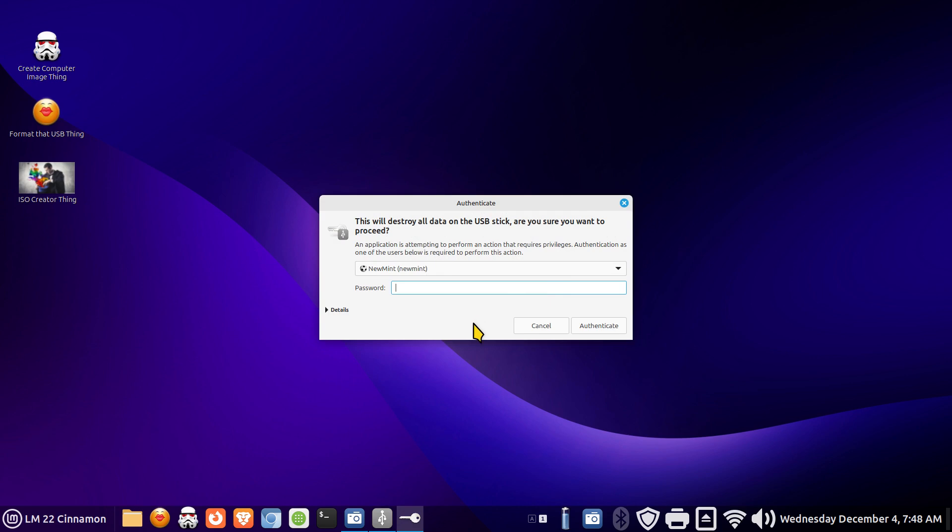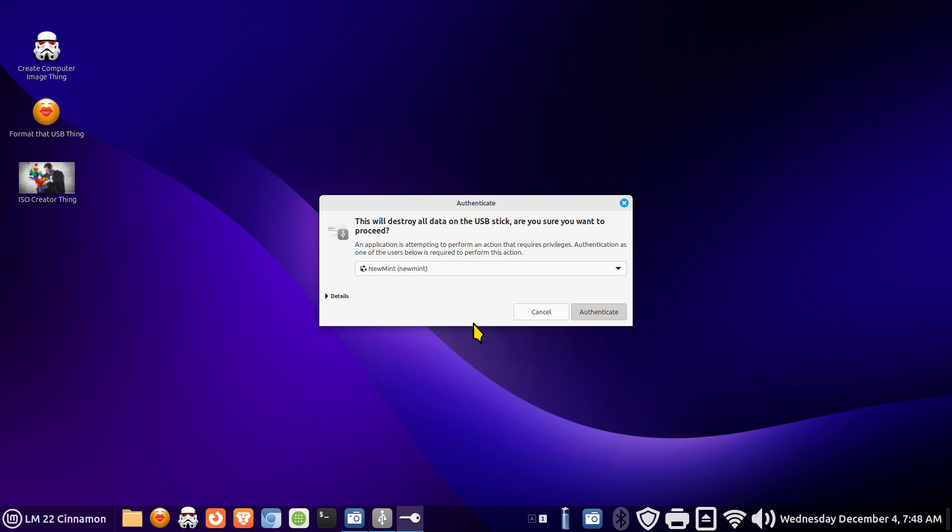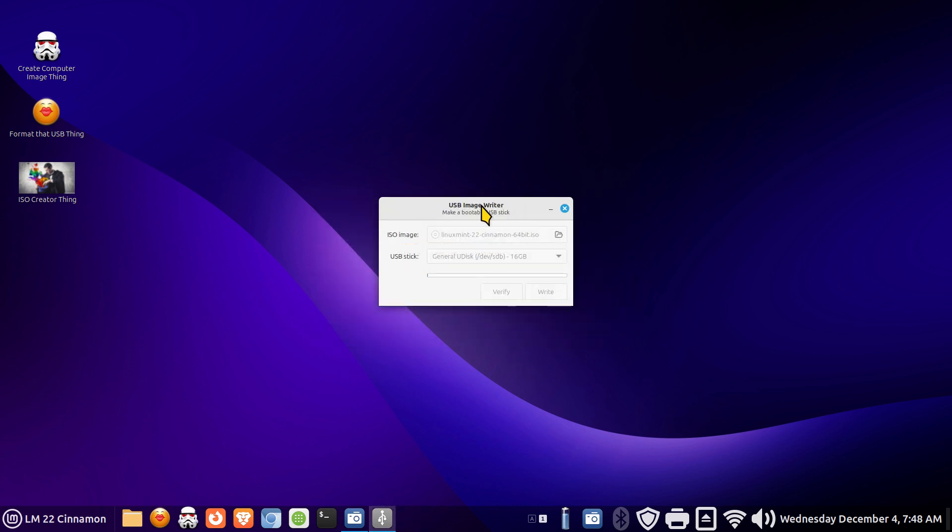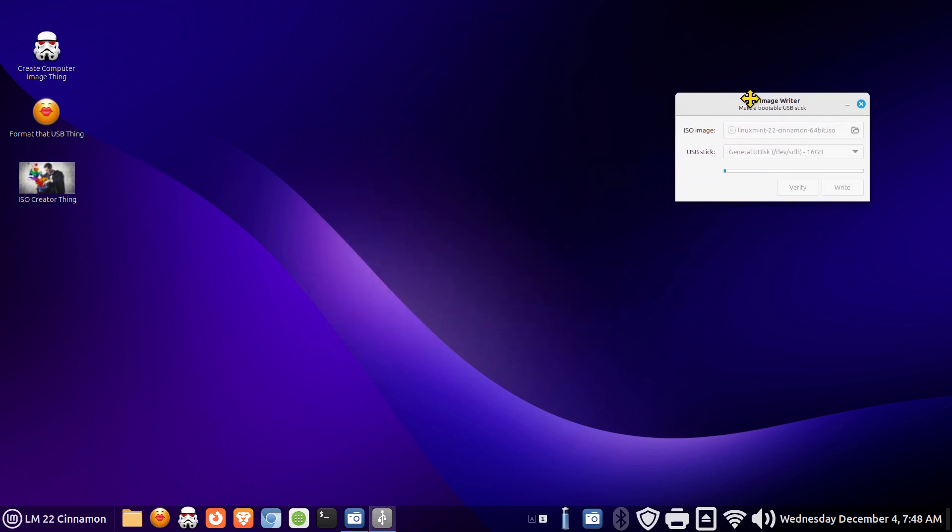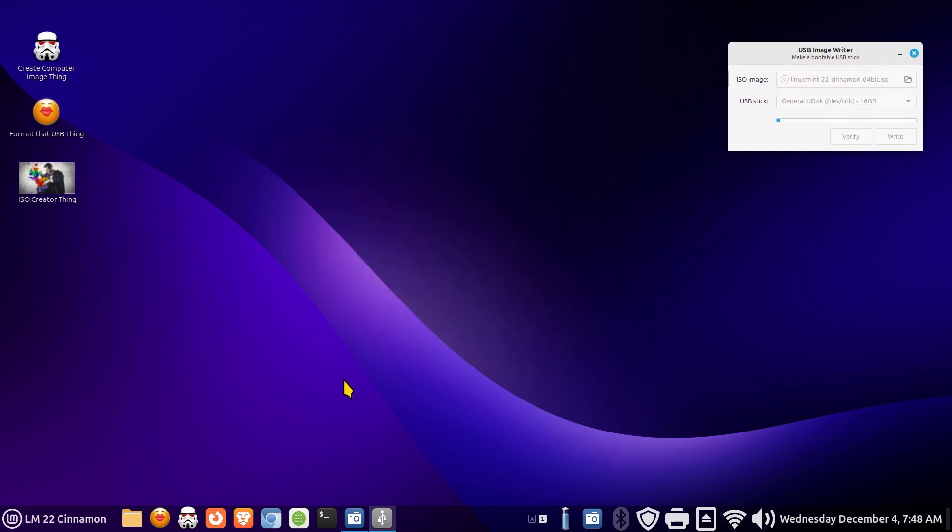All right I'm going to hit write and allow this thing to do its business. Our user for today is new mint. Just a made up name.